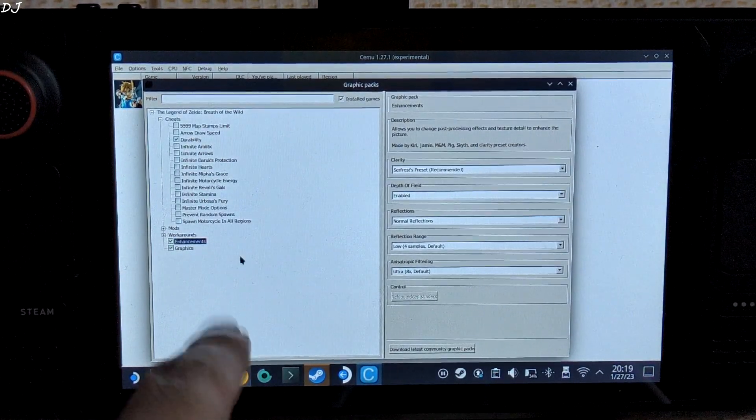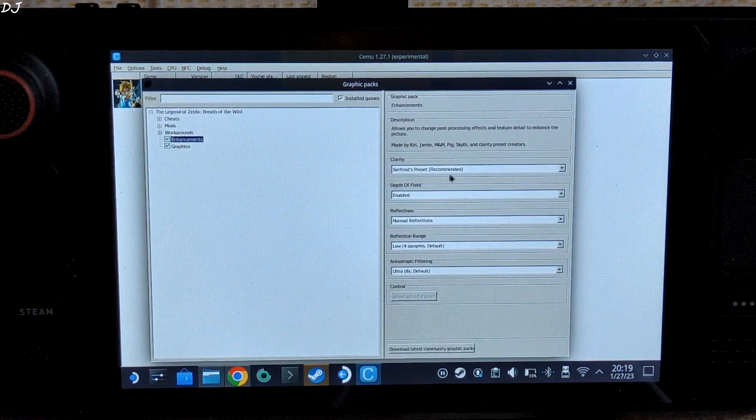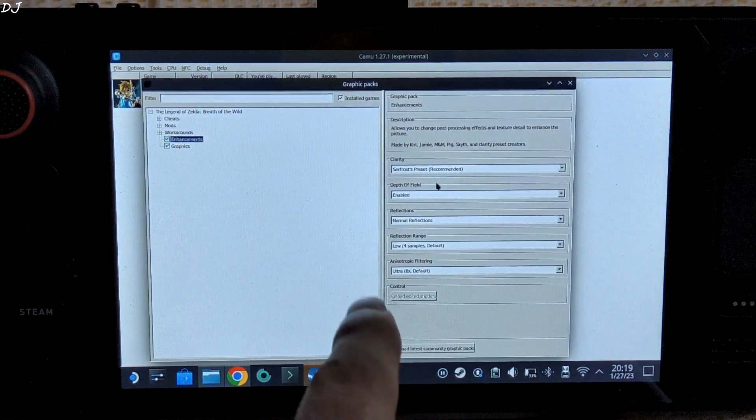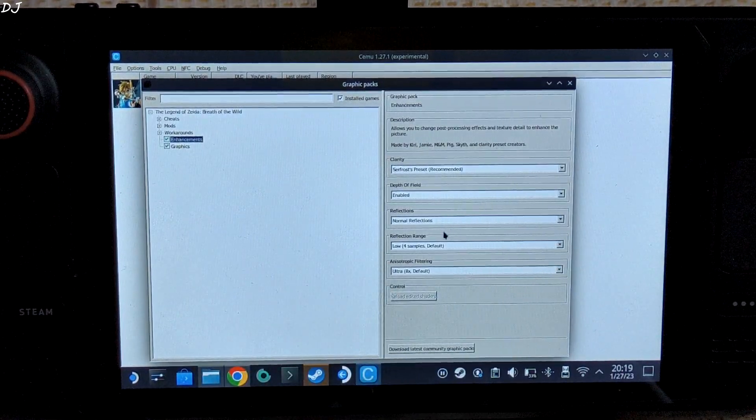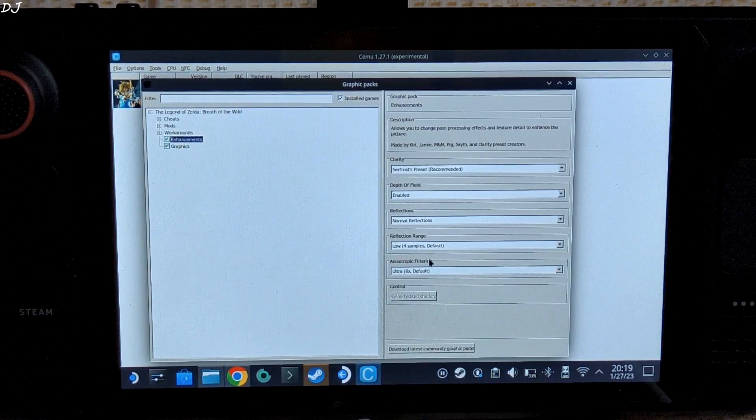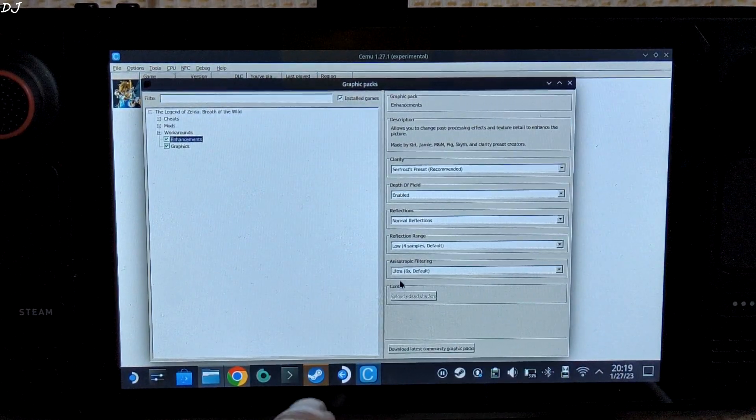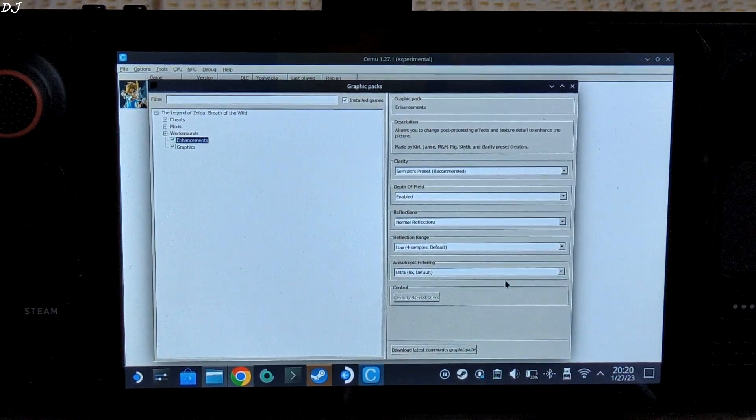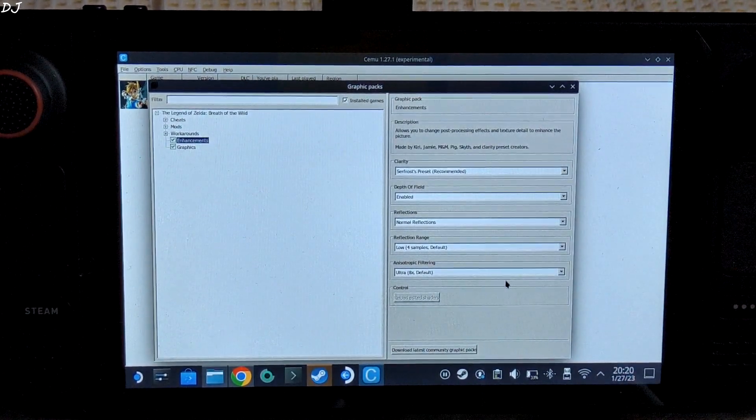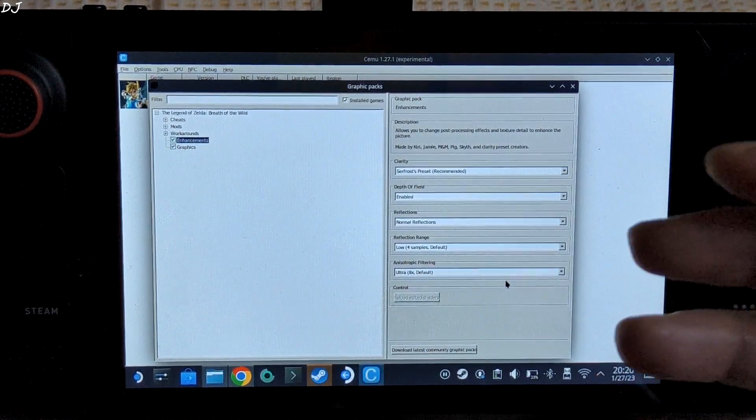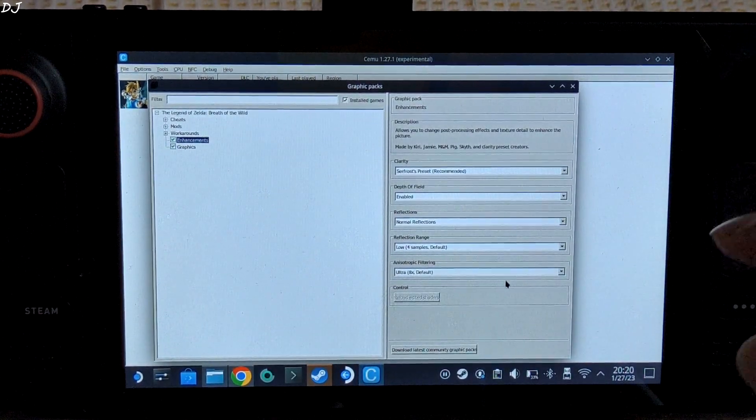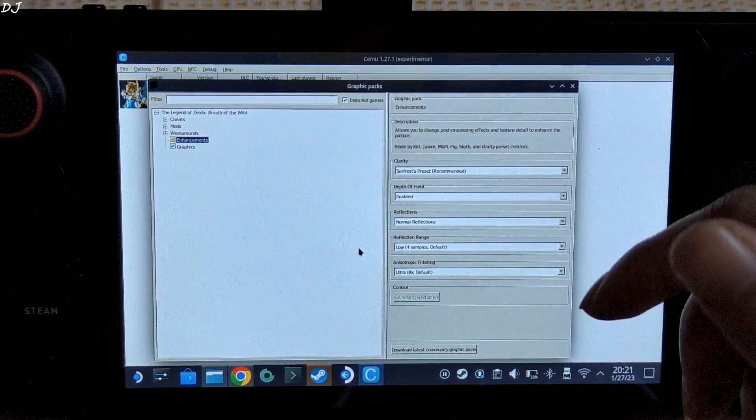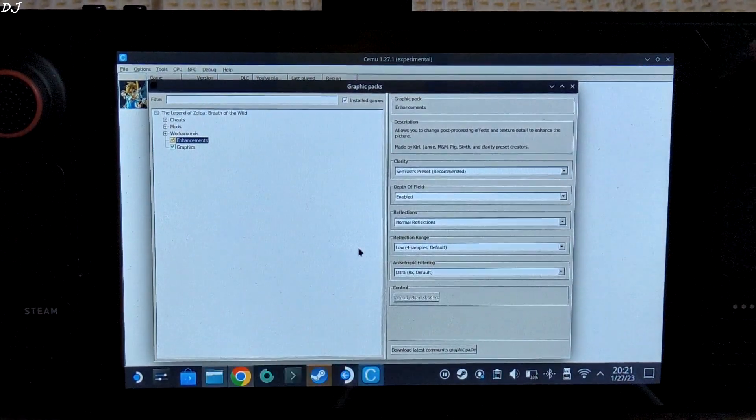Then we have the Enhancement section. For clarity I am using Surfrost preset - recommended. Depth of field enabled. Reflection set to normal reflections. Reflection range set to low, 4 samples default. Anisotropic filtering set to ultra 8x default. Now guys I tried using the lowest preset. Was not impressed by the performance boost. Only gained about 3 to 4 FPS, and the game was looking ugly. These settings make the game look quite good on Steam Deck, and the FPS never goes below 30 as well.